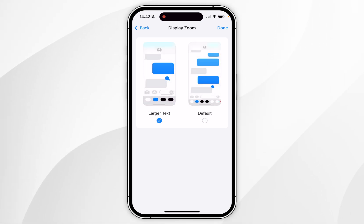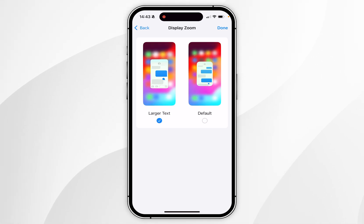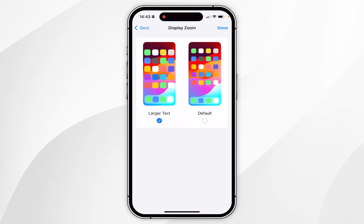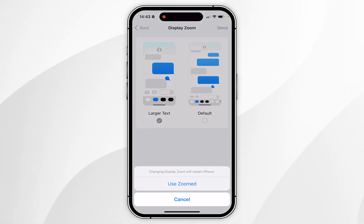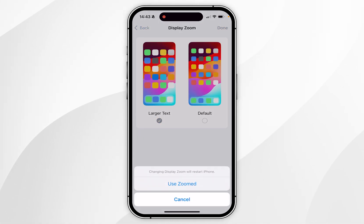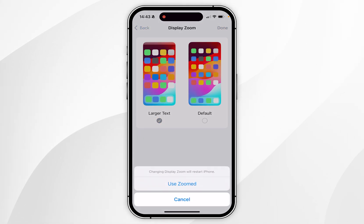From here you want to select Larger Text, and again this is going to make everything on your iPhone screen bigger. Once you're ready, click Done in the top right-hand corner, then click Use Zoom and this is going to briefly restart your iPhone.